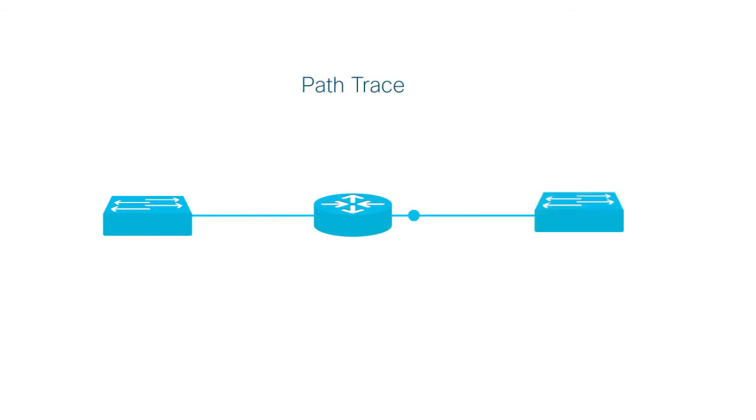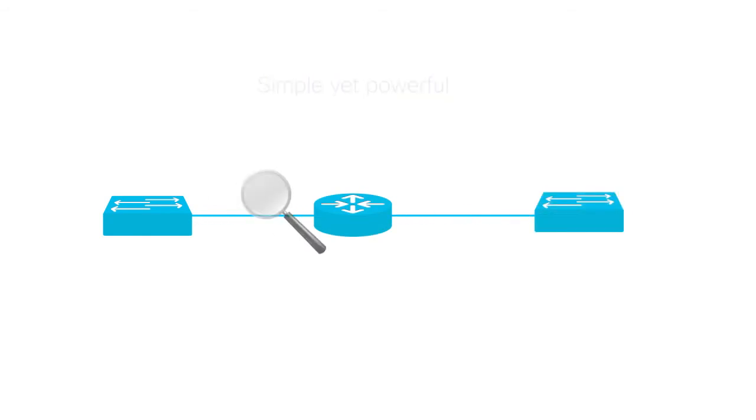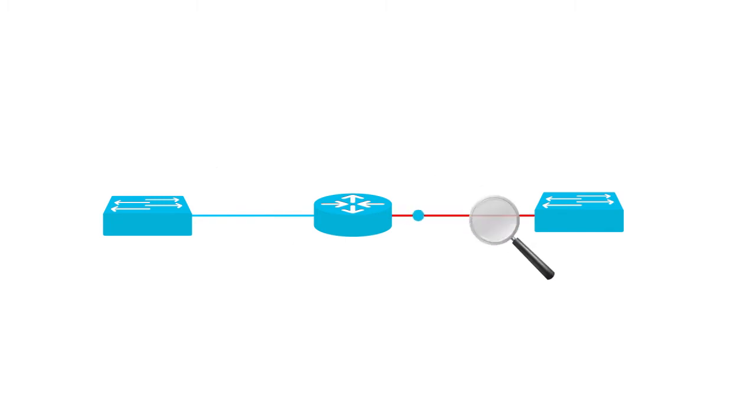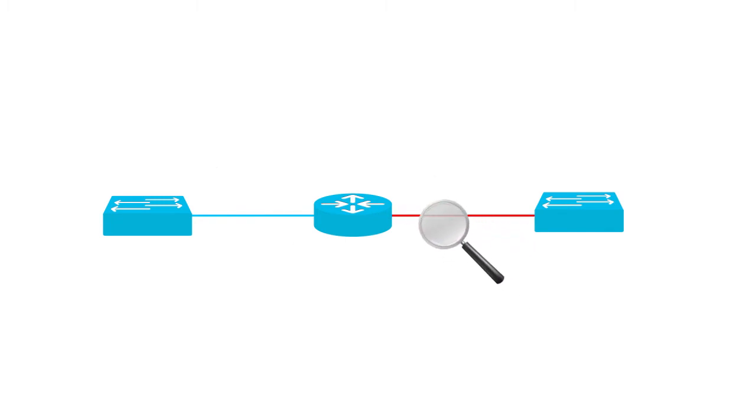The PathTrace feature is a simple yet powerful tool that helps you track down connectivity issues between two nodes on your network.